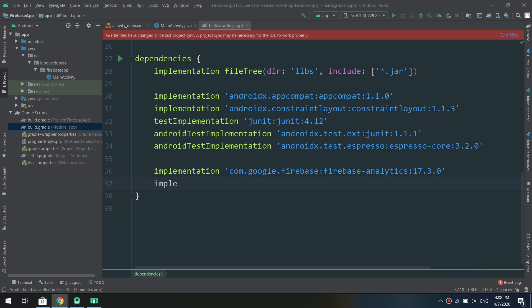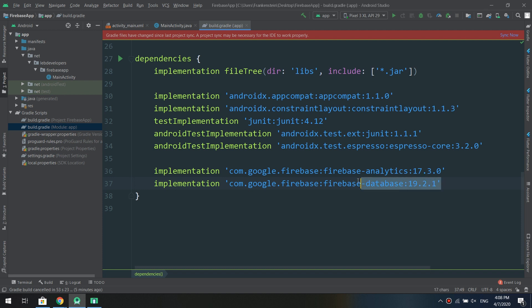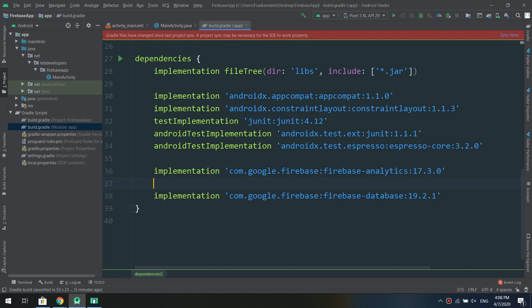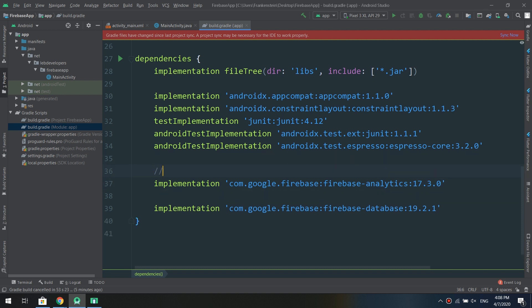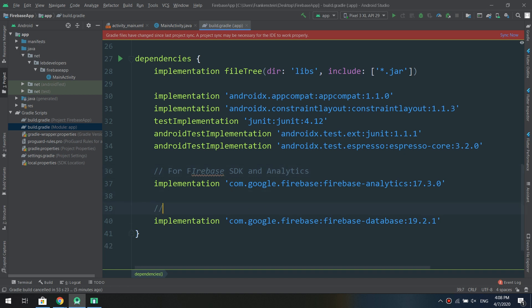Now we need to add inside our build.gradle at the level of application, we need to add another one. So here it's telling us there is a new version and I'm going to implement the Google Firebase 19.2.1. So I'm implementing the Firebase database.